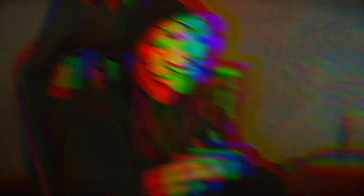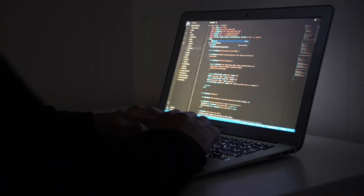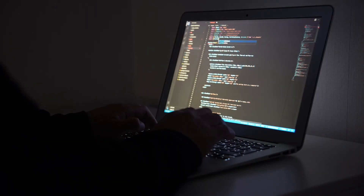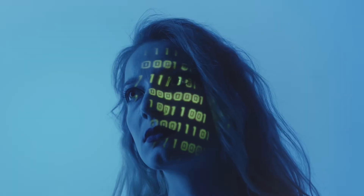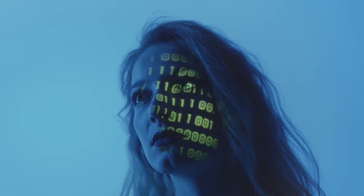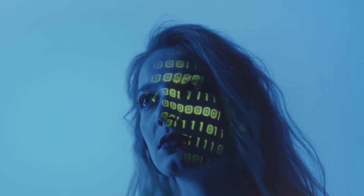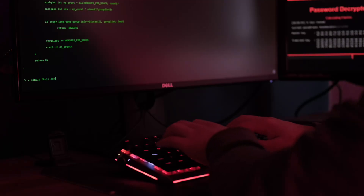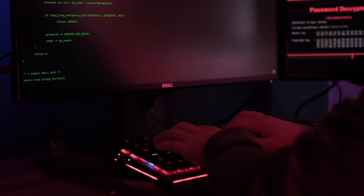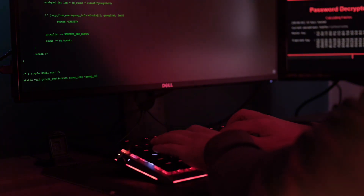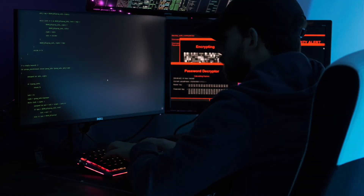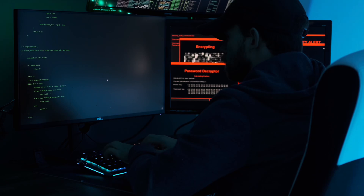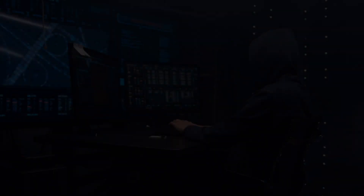1. Beginner users: New to Linux, often transitioning from Windows or macOS. Typical distros include Ubuntu, Linux Mint, and Zorin OS. Activities include basic file management and installing applications via GUI, as well as exploring the terminal. Goal: learn the basics and get comfortable with the environment.